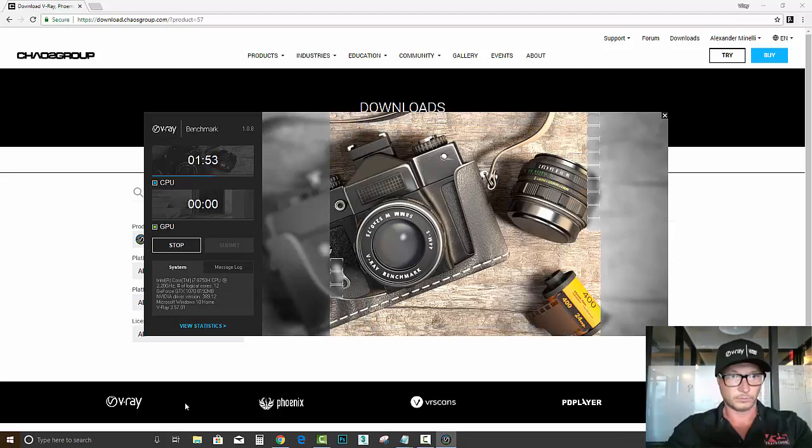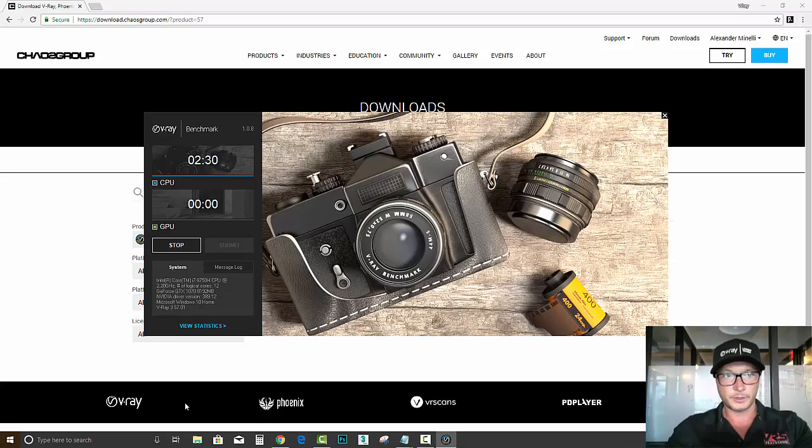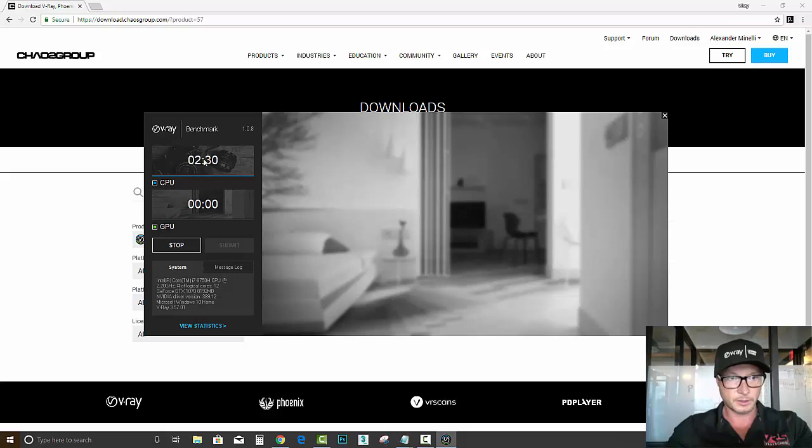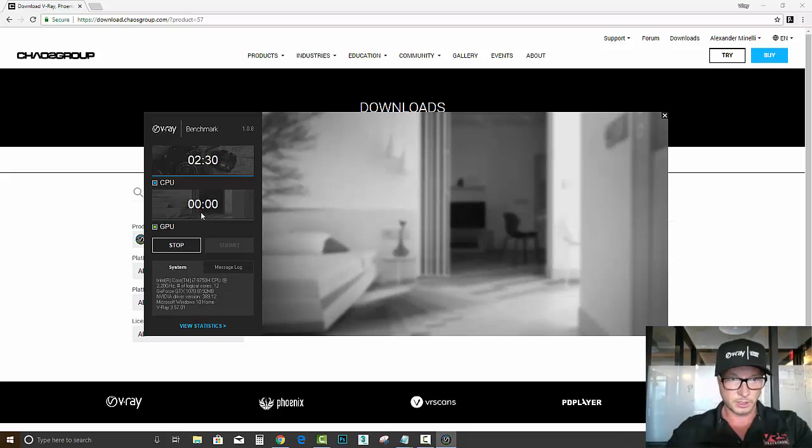Alright, so the CPU was done in 2 minutes and 30 seconds, and now I think it's gonna switch to GPU and gonna kick in.